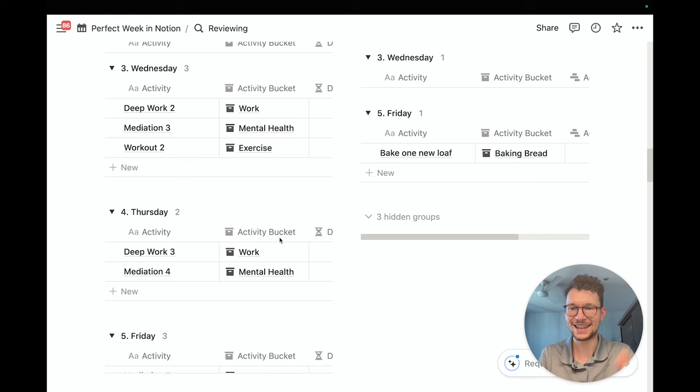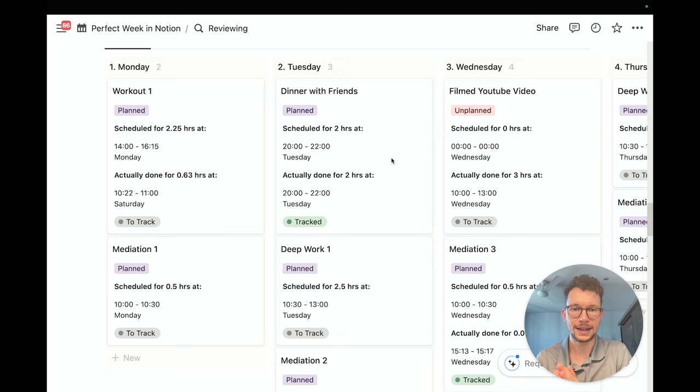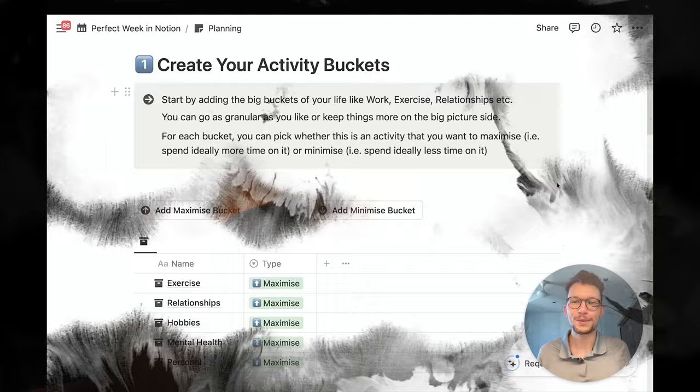Last but not least, once we're done with everything, we can review exactly how much time we spend on our different buckets — whether we actually planned our days in the right way, or where there's a huge disconnect between what we said we wanted to do. And also see a day-by-day breakdown of all our activities for that perfect week. First, let's plan out your perfect week. I want to think about the big picture stuff in my life — the bigger categories of where I want to spend my time.